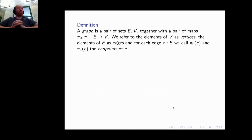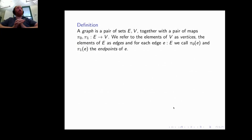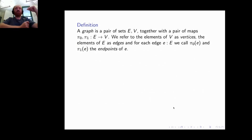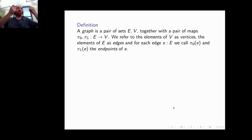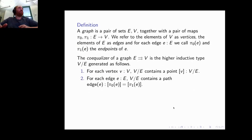To understand the proof, we need some basic graph theory. A graph is a pair of sets E and V of edges and vertices, together with two maps π₀ and π₁, where π₀ and π₁ of an edge e are the endpoints of that edge. Given a graph, we can define the co-equalizer: a higher inductive type where for every vertex we add a point [v], and for every edge we add a path from the first endpoint to the second endpoint.